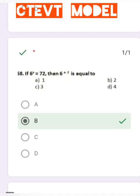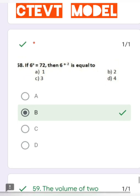Question number 58: If 6^a = 72, then 6^(a−2) is equal to what? Solving gives the value of 6^(a−2) = 2.